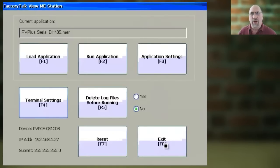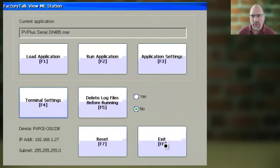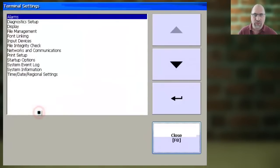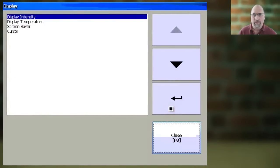Now, to start, you need to get back to the PanelViewPlus's main configuration menu. Then from there, select Terminal Settings, and then select Display and Enter.